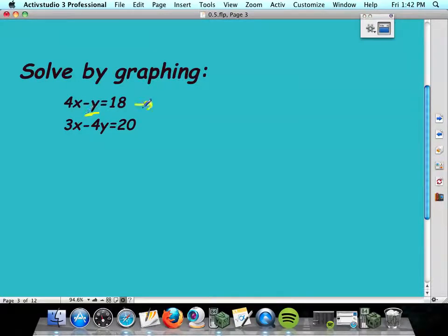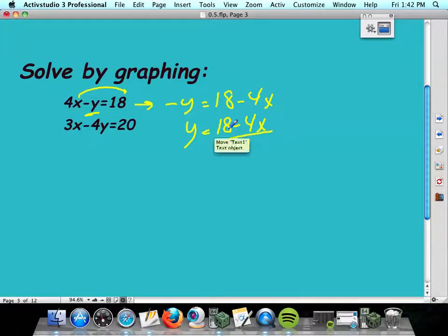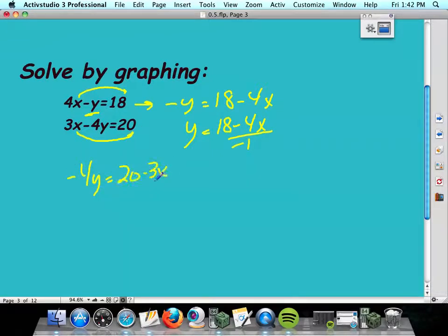On this first equation, I'm going to take the 4x over. That would leave me negative y equals 18 minus 4x. Then because it's a negative y, I'm going to divide the whole thing by negative 1. Or you could just change the signs on the 18 and the 4x. For the second equation, move the 3x over: negative 4y equals 20 minus 3x. Divide by negative 4, giving 20 minus 3x over negative 4.